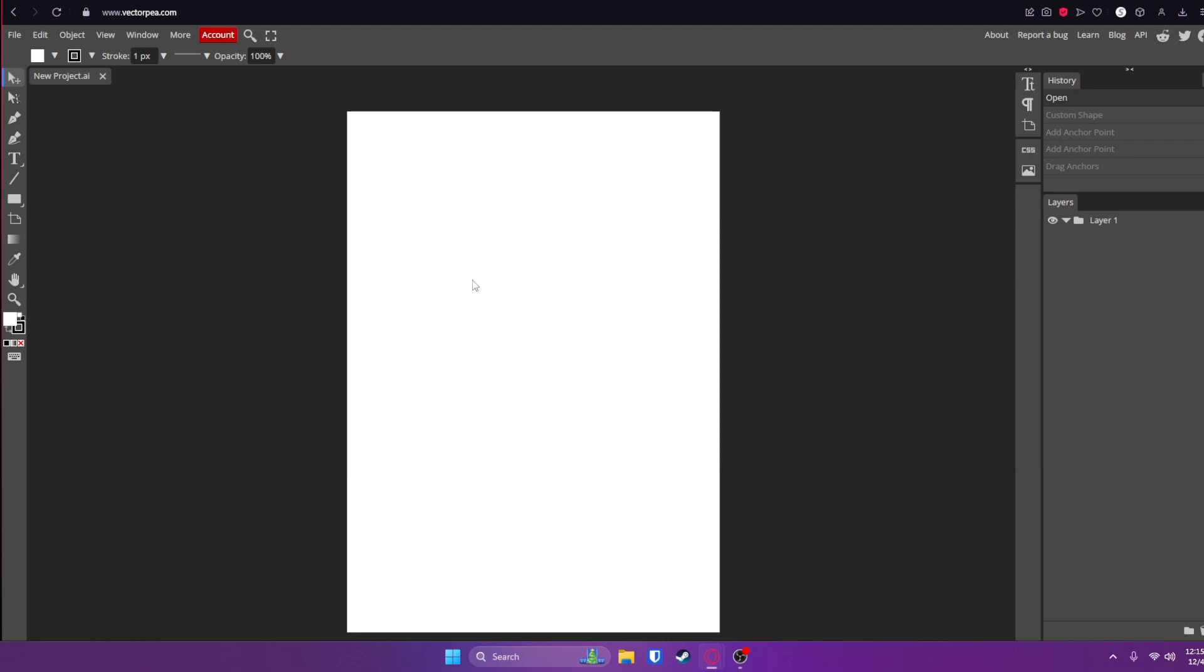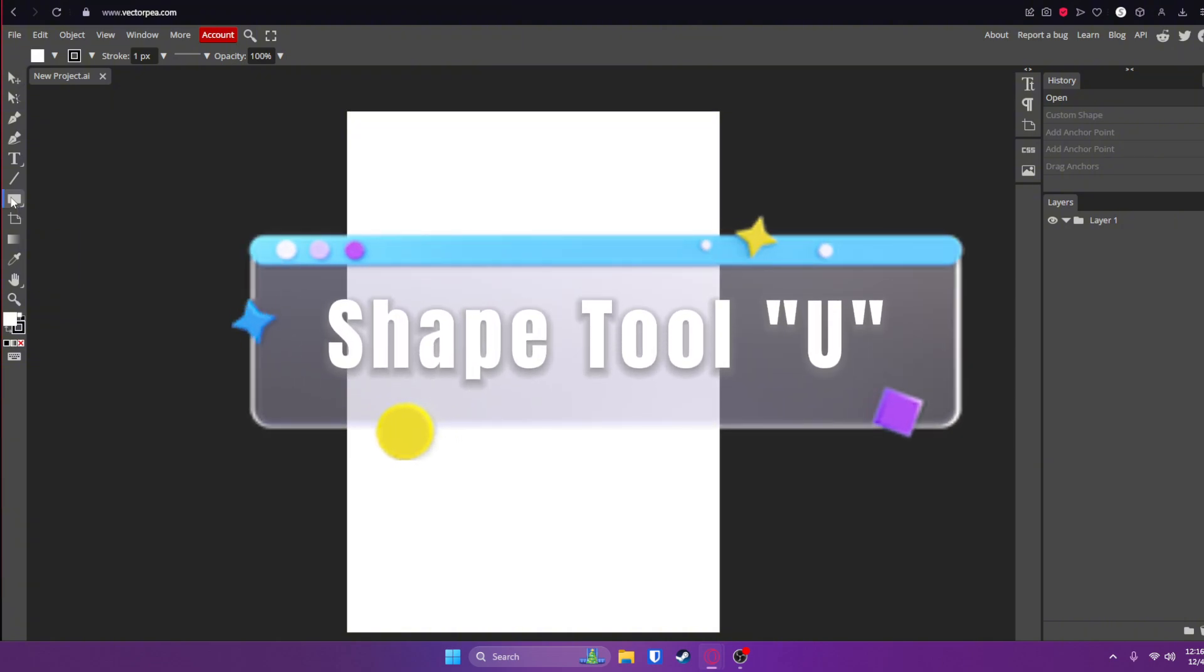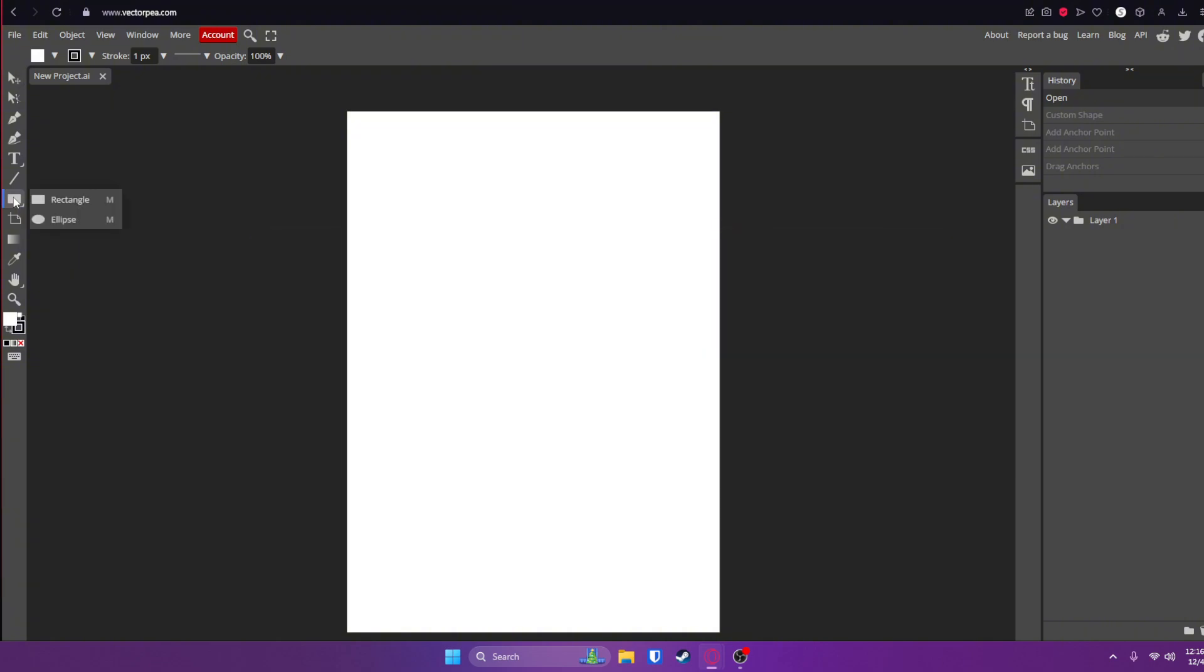We're going to start out by creating a shape, so go ahead and click on the shape tool or press U on your keyboard. Choose the shape that you want to use. I'm going to choose the rectangle. Now click anywhere on your canvas and drag to draw your shape.